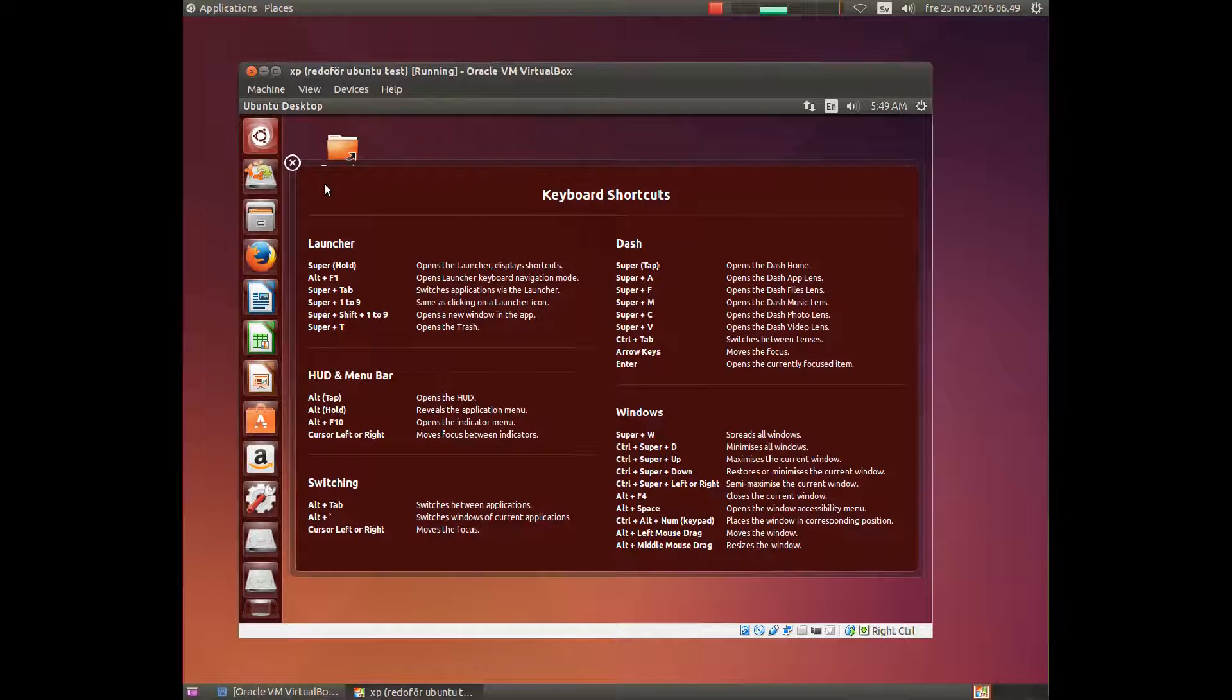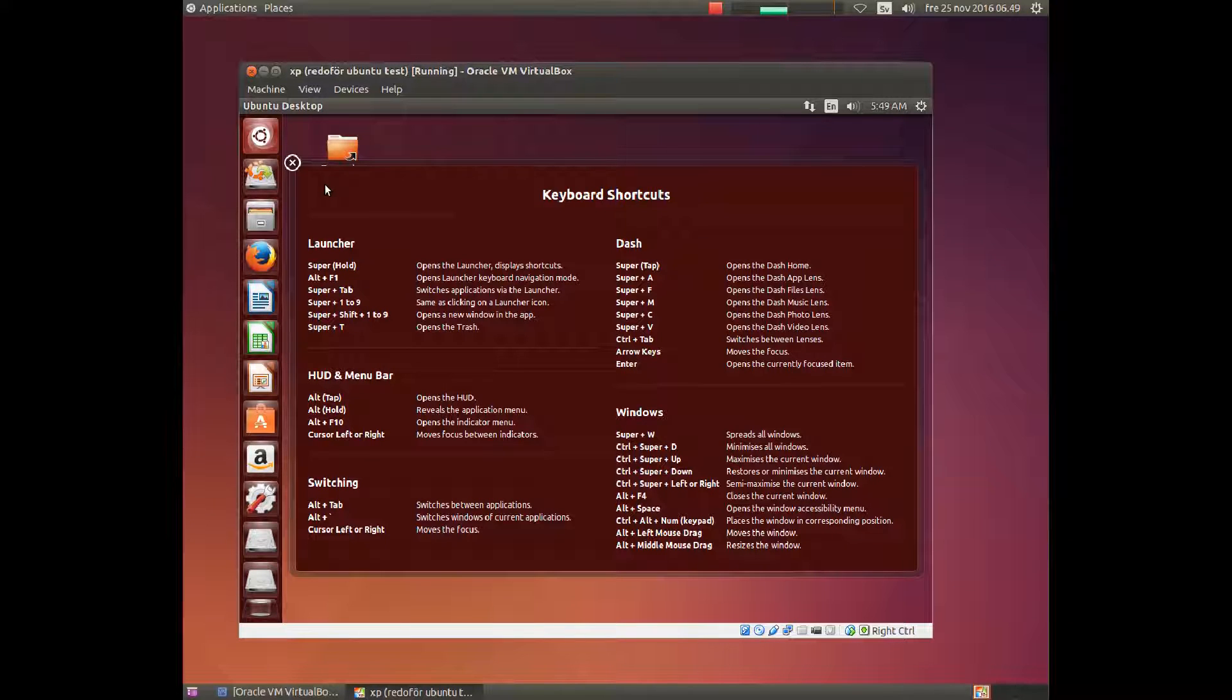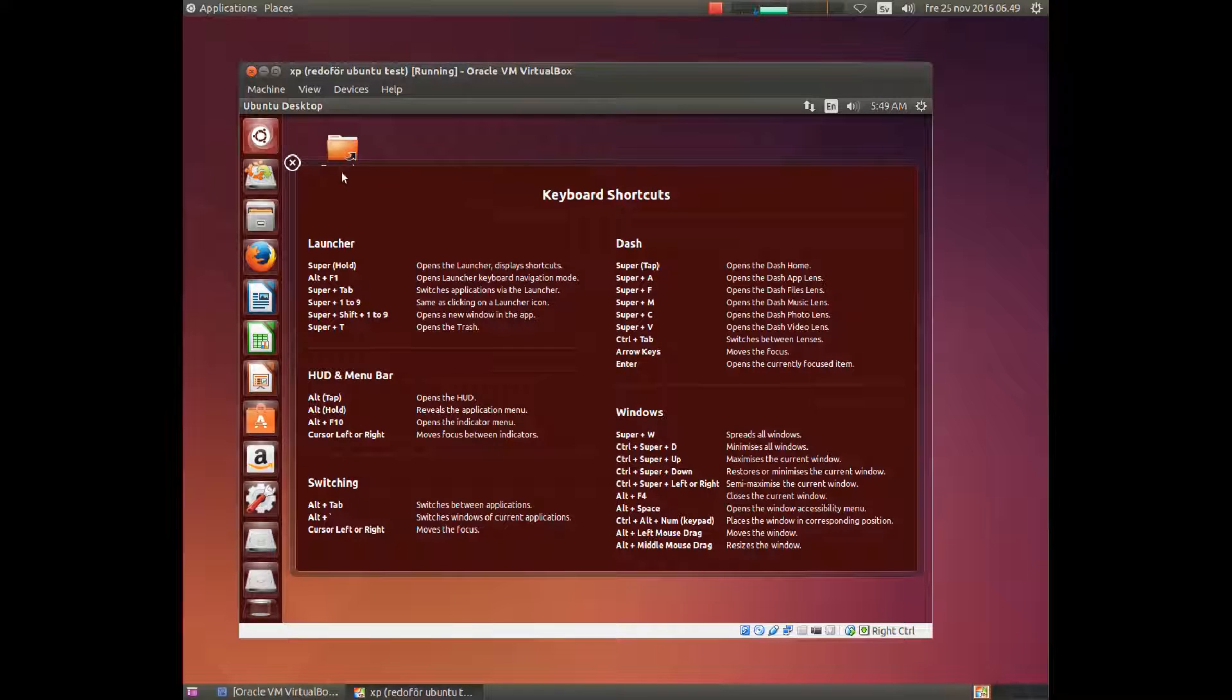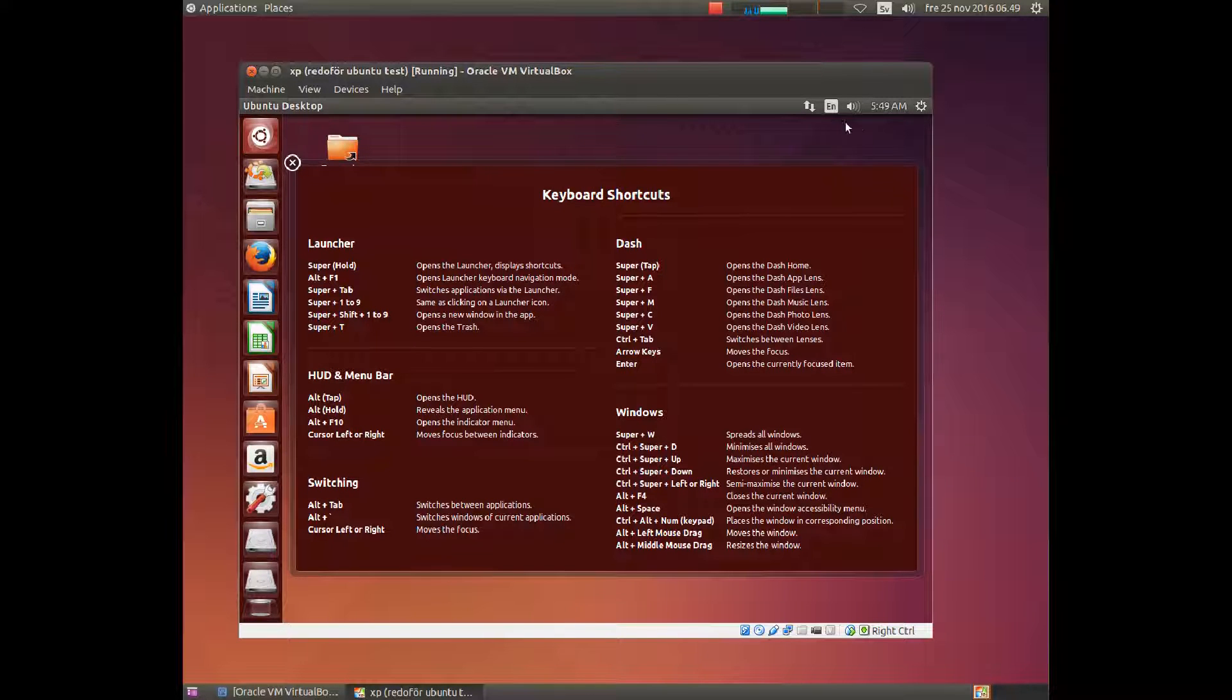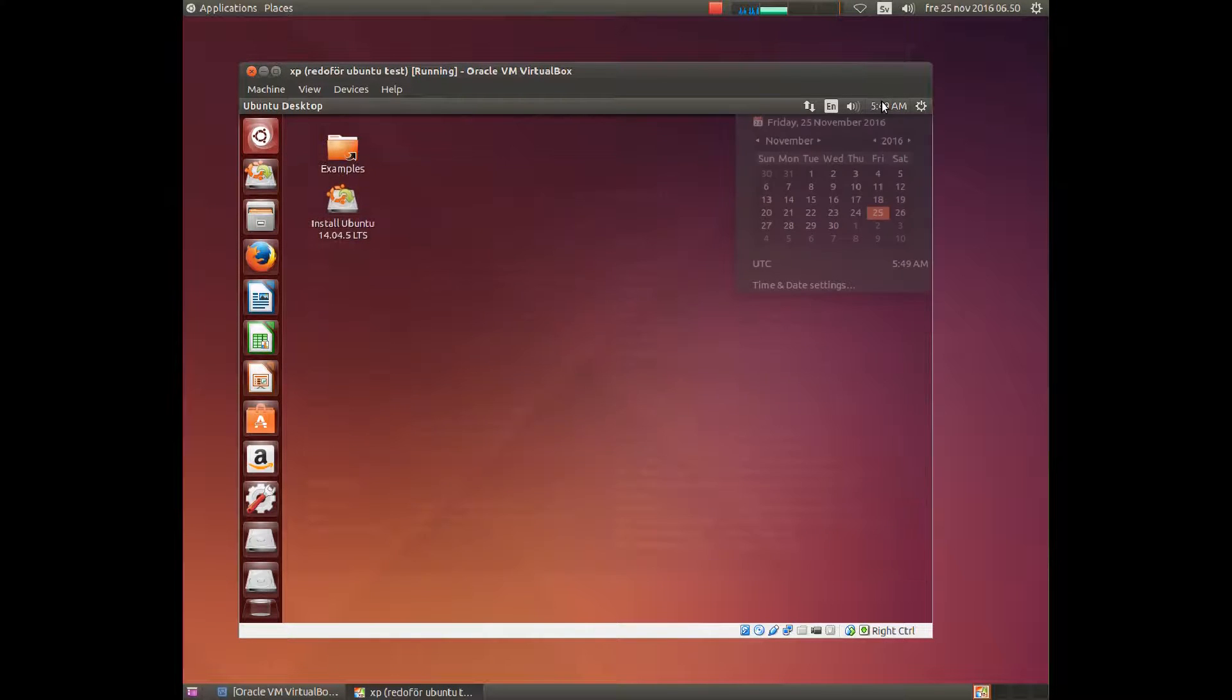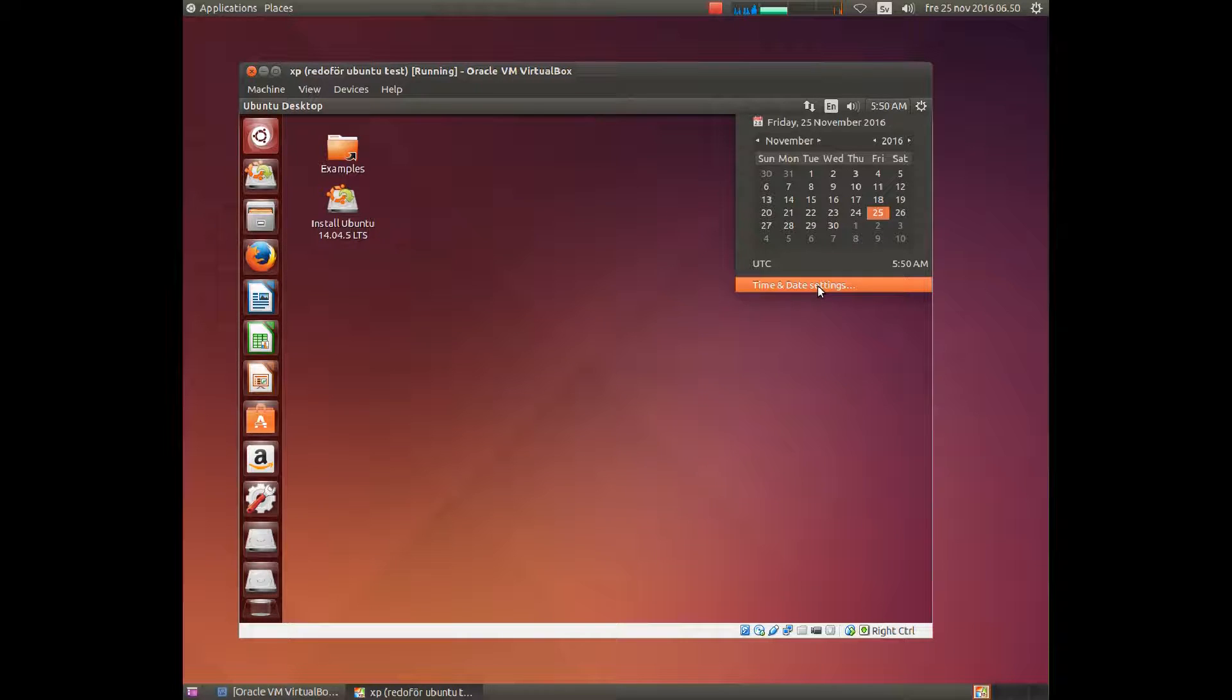Now when Ubuntu has started, the first window which pops up here is the key shortcut window. Simply close this window and move over to the clock. Choose time and date settings.